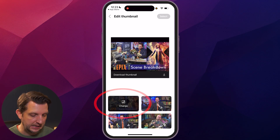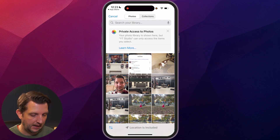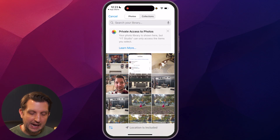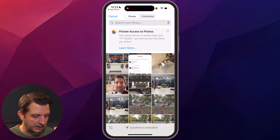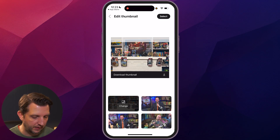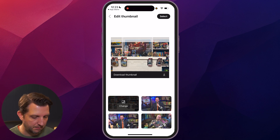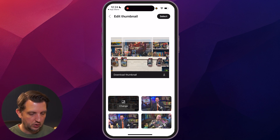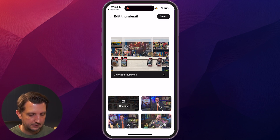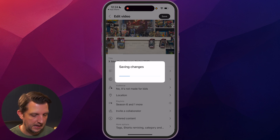You can either change to a screenshot from the video, or you can click on change here and it'll pull up your camera roll. Then you just select the photo that you want to use, you see that comes up there, and then you click select and save.